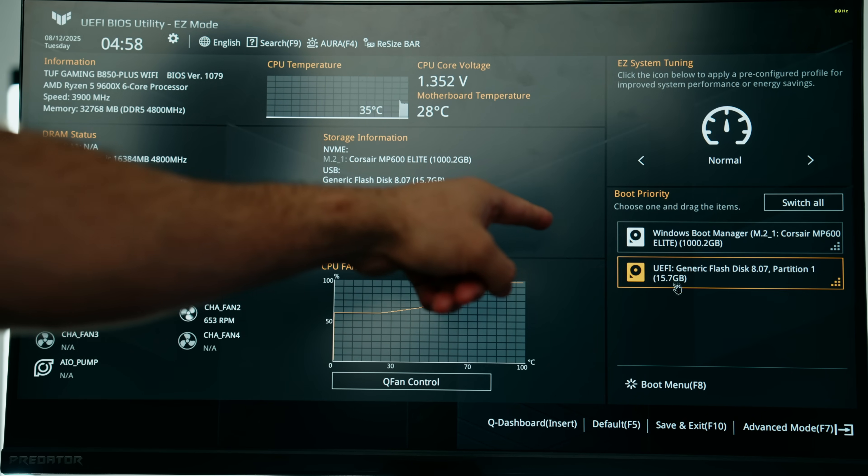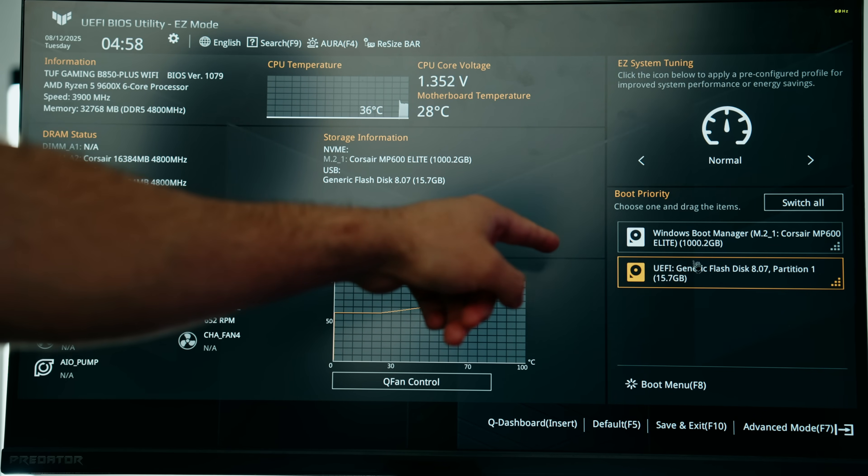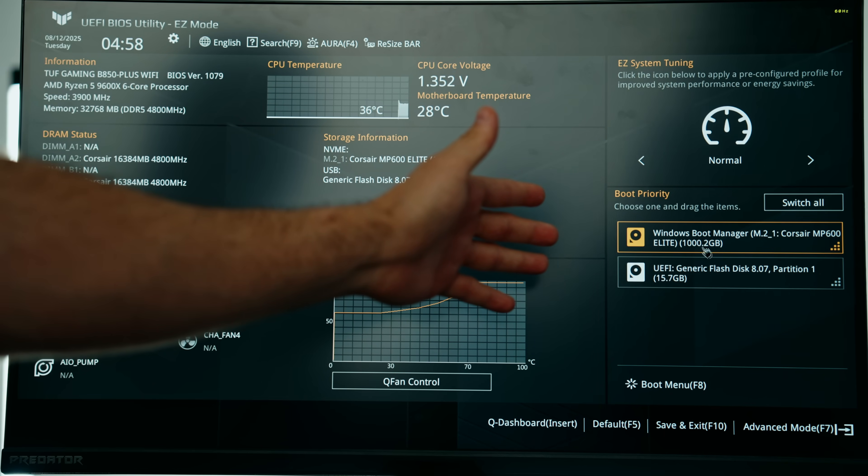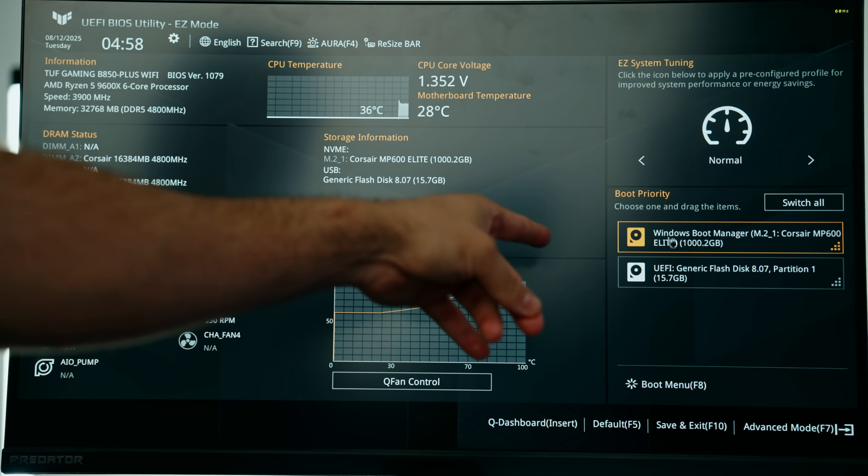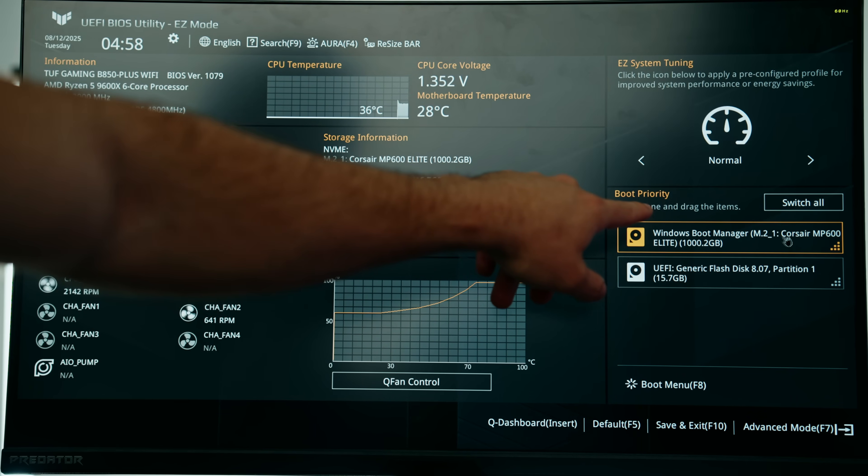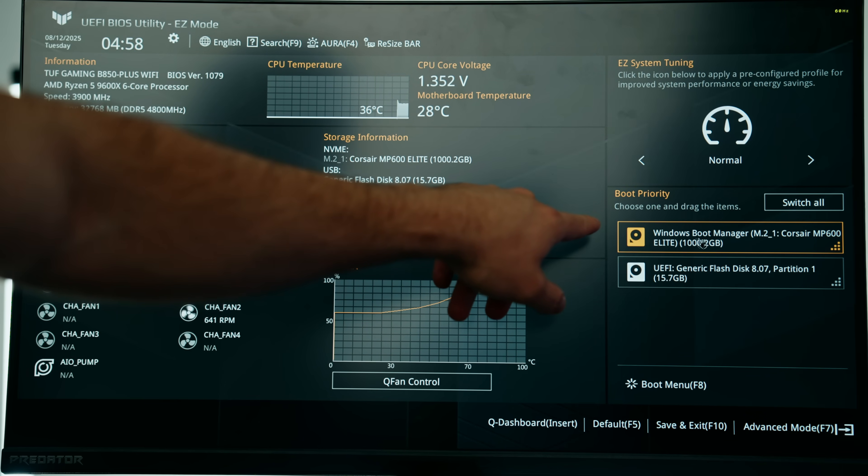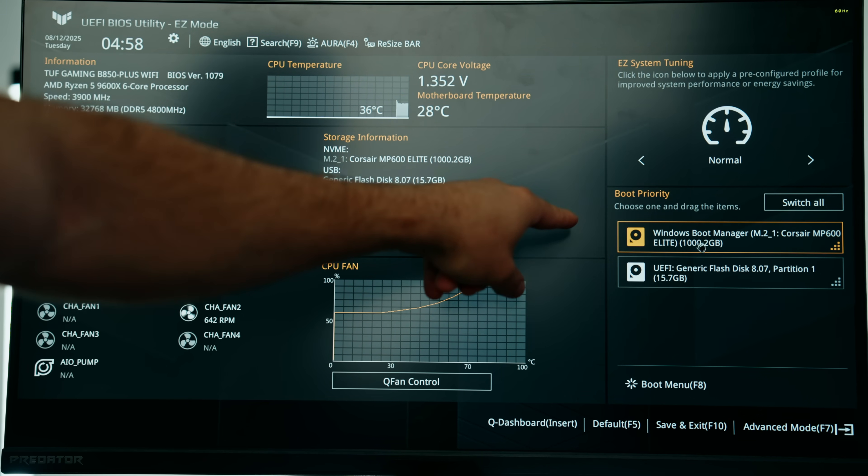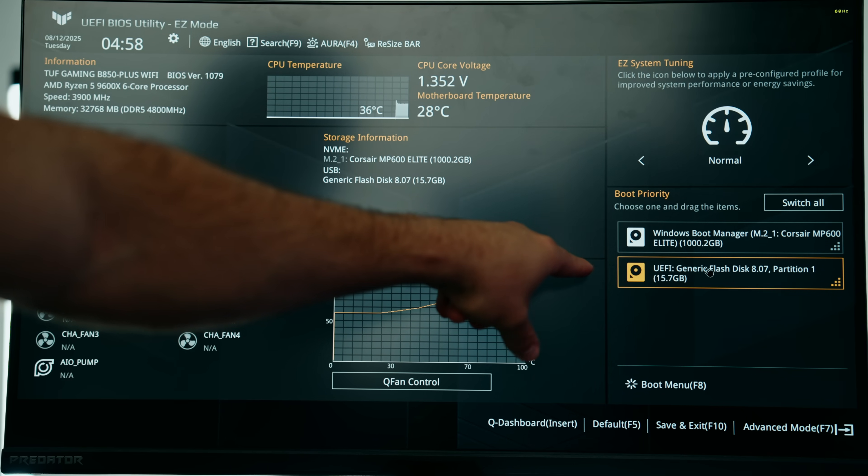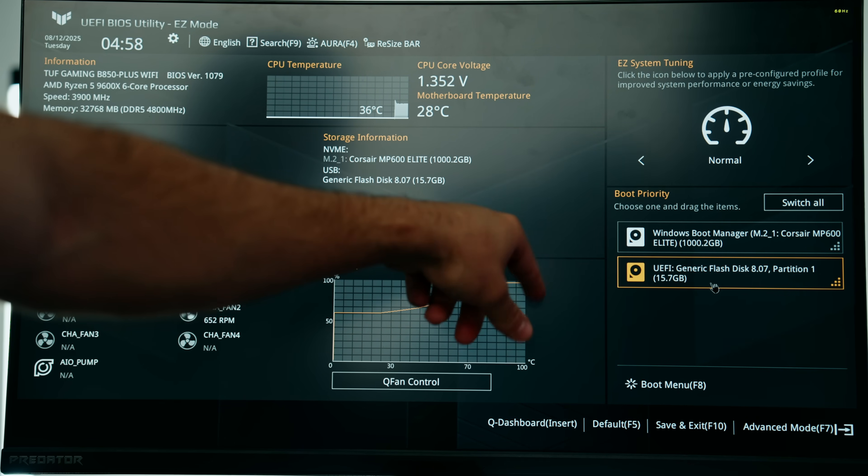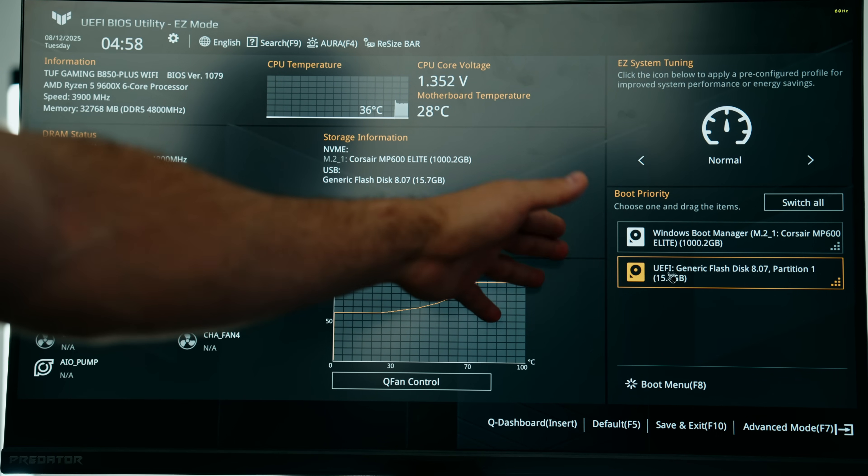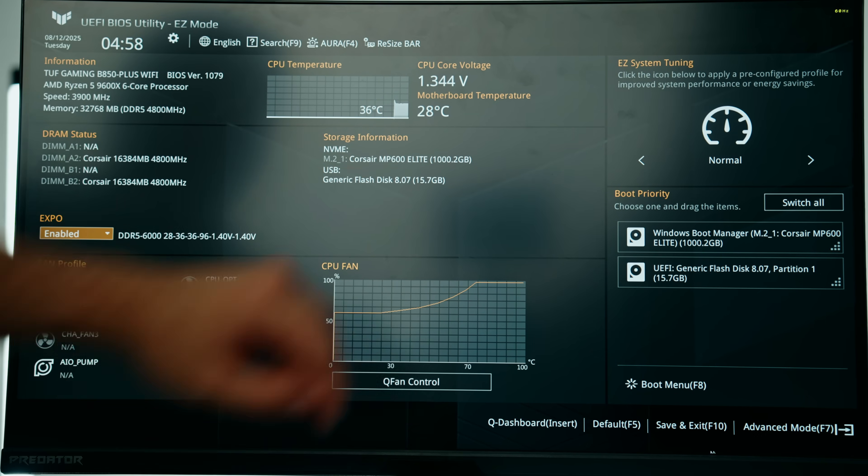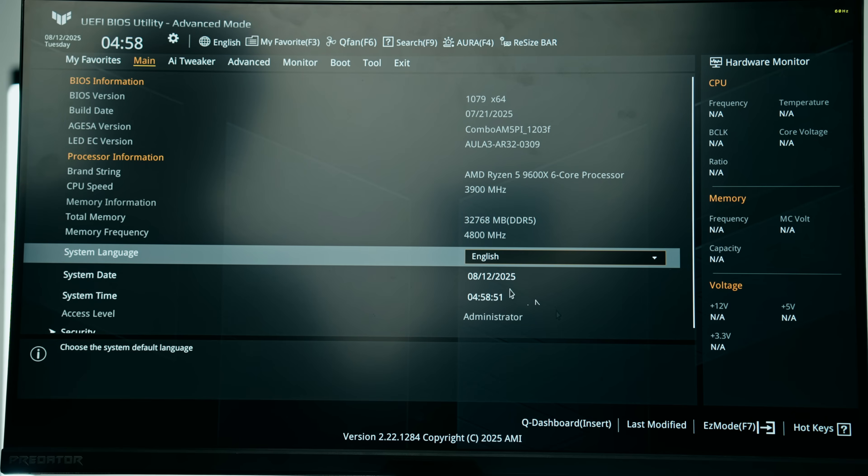You can also check out your boot priority. This is the order in which you're able to boot into your PC. There is our singular Corsair M.2 SSD. This is the first thing that your PC will read when it boots up, this is correct. There is our USB flash drive from our BIOS file.